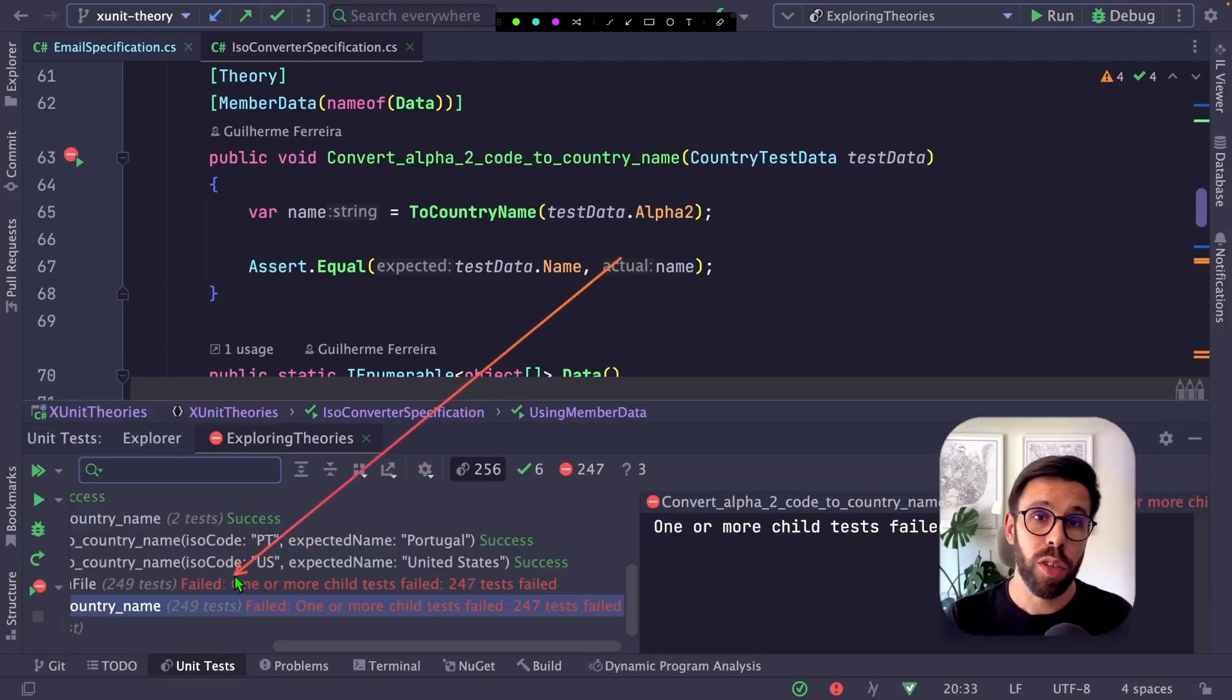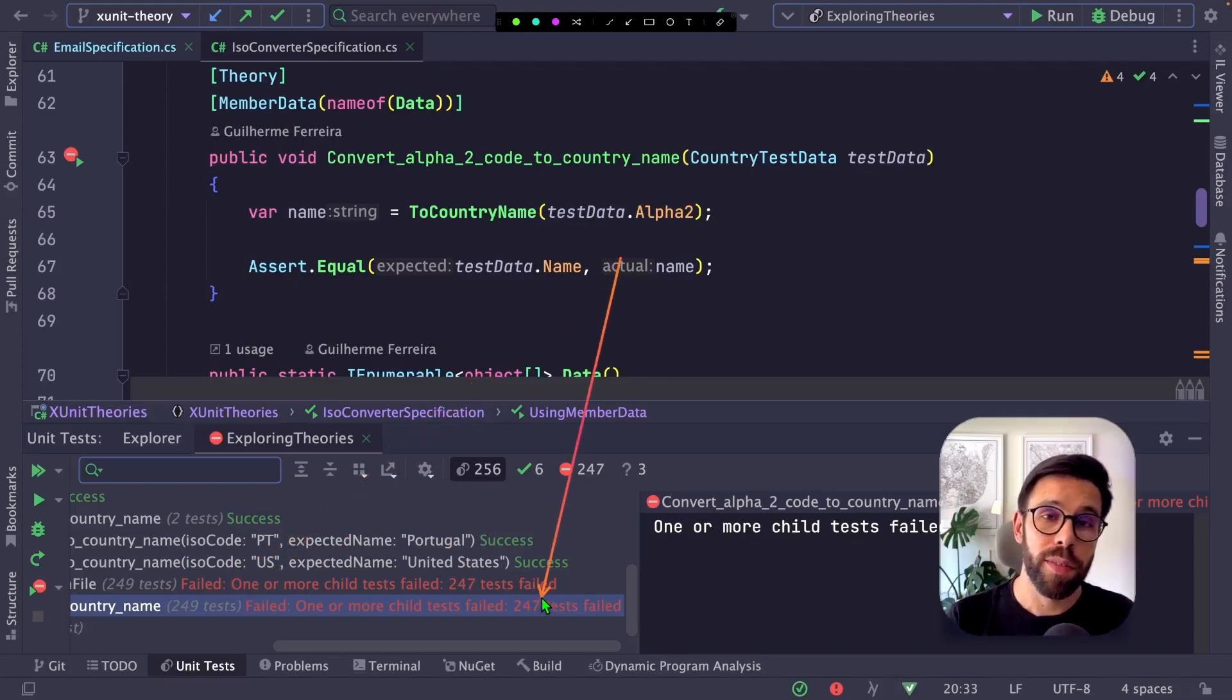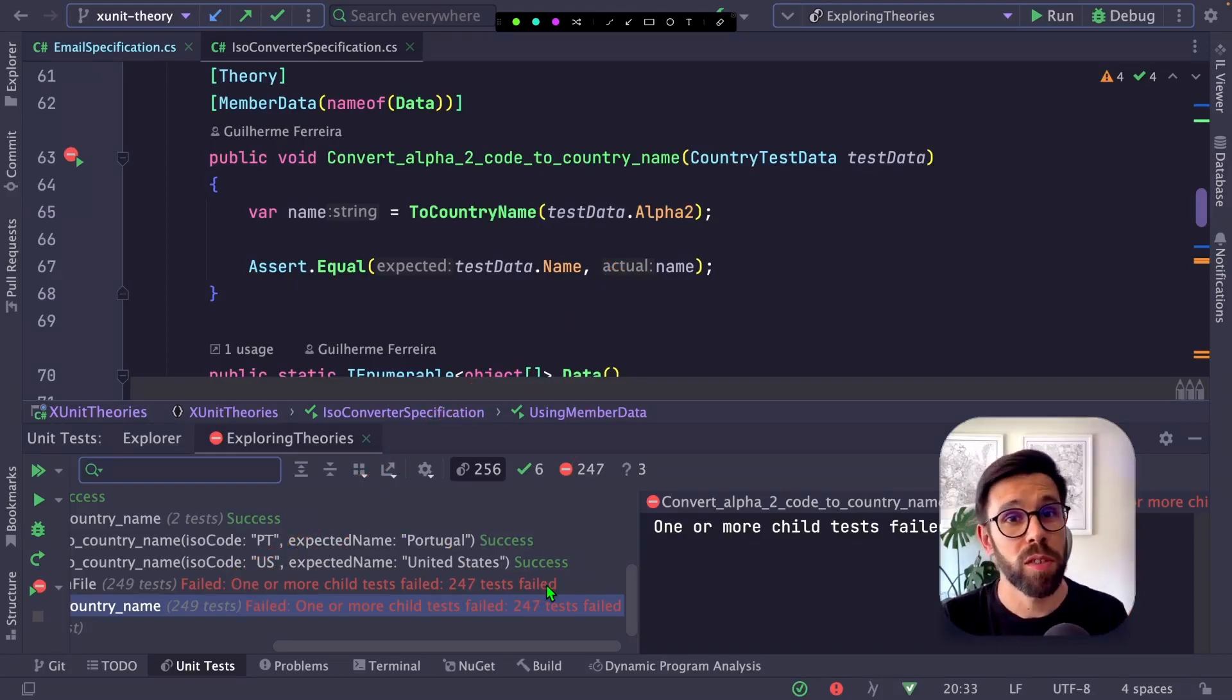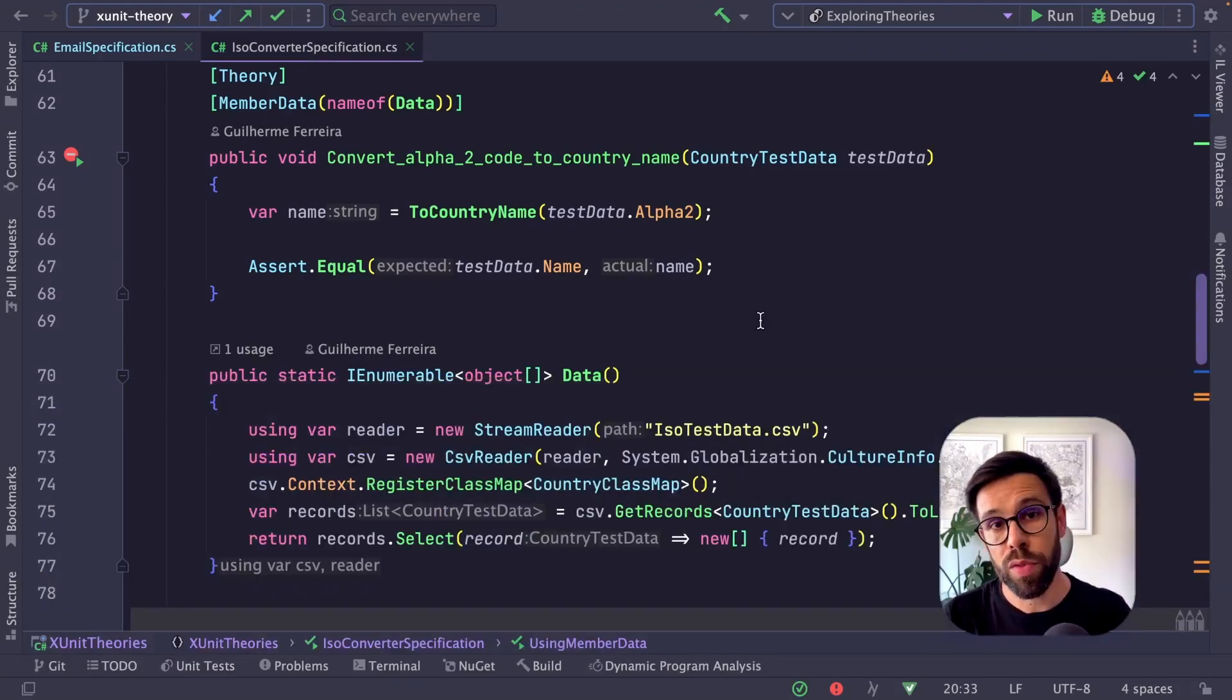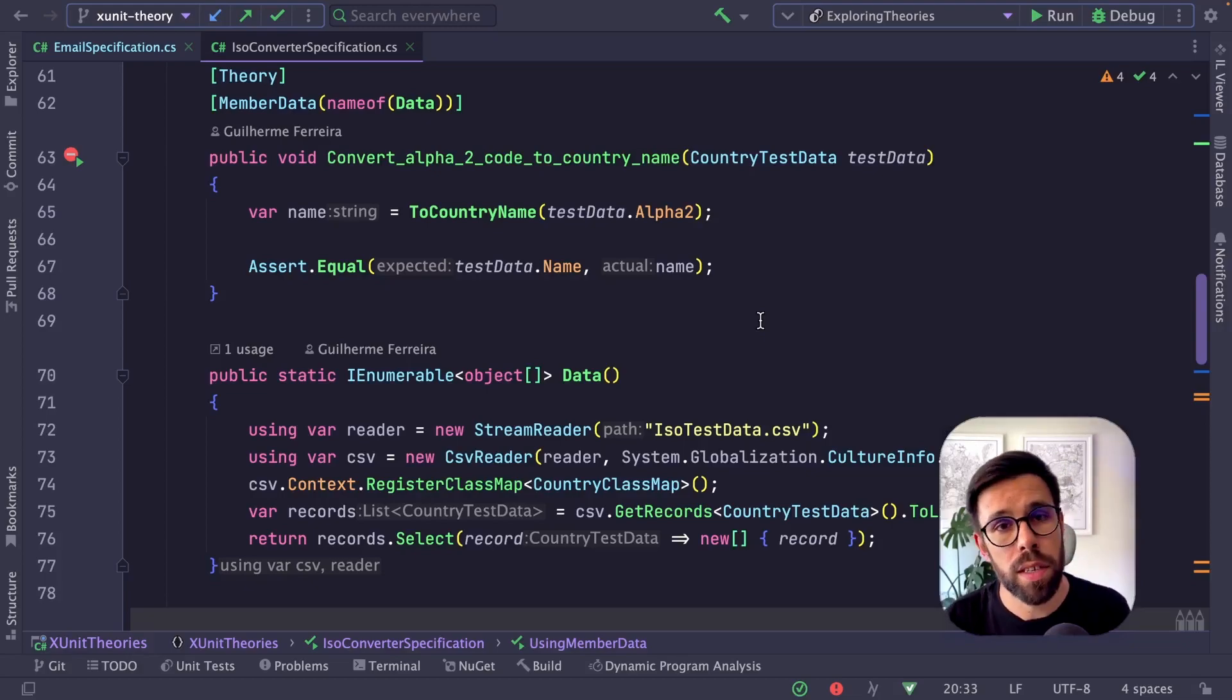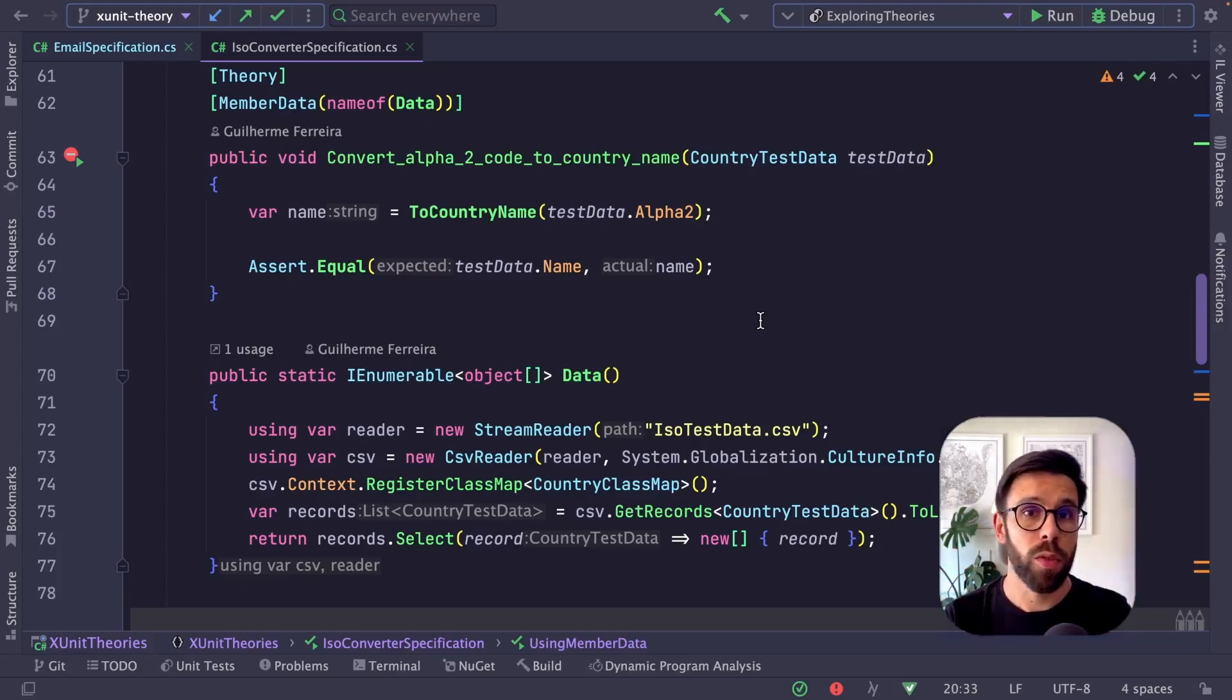Once I execute it, you'll see that for 249 tests, 247 failed. Why? Because in my method, I'm only supporting two possible values. So if you want to feed your tests with data from a file, CSV, database, or generate random data, you can do it this way.